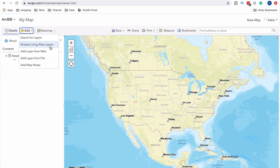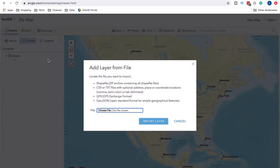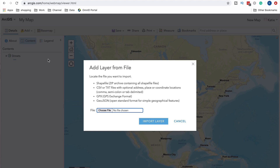I want to add some information because who wants just a basic base map? I don't have any layers yet since I haven't created any information, so I'm going to browse the Living Atlas layers. You can also add a layer from the web or add a layer from a file — they support different file types such as shapefile, CSV, text file, GPX, and GeoJSON. You can import all of those and it will create a web service you can use in your online maps.